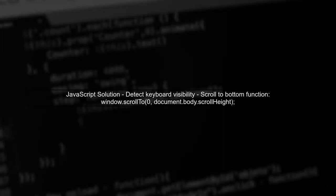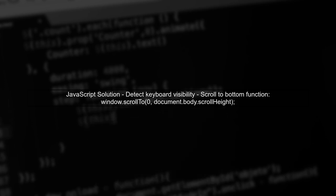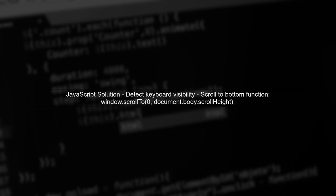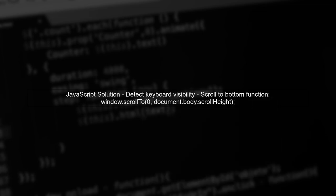Additionally, we can implement a JavaScript function that detects when the keyboard is shown and automatically scrolls the page to ensure the content is visible.